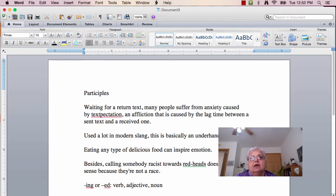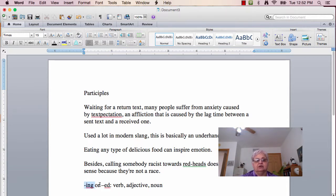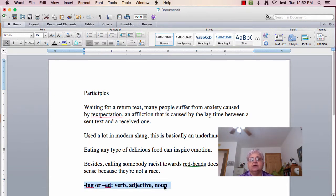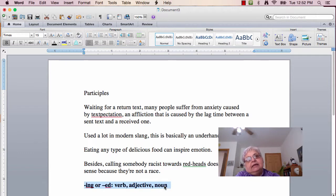Participles are confusing because words that end in -ing or -ed, as I have down here, can be a verb, can be an adjective, and could be a noun. And it's really hard sometimes to figure out what it is.